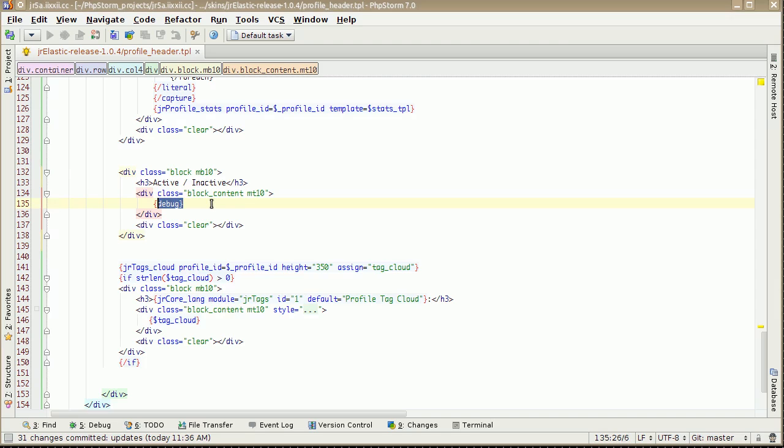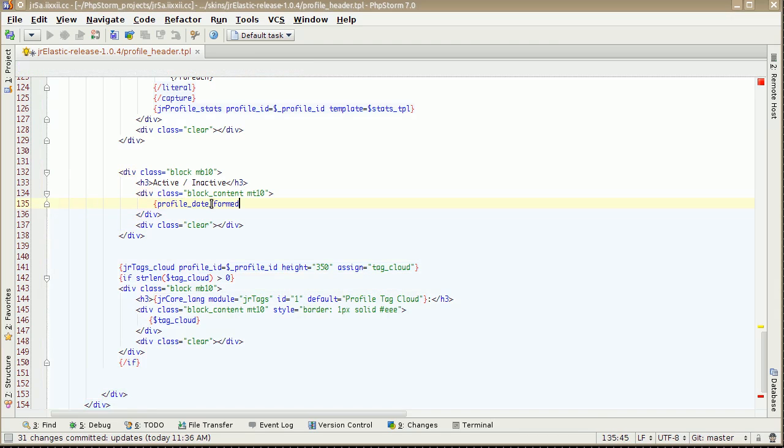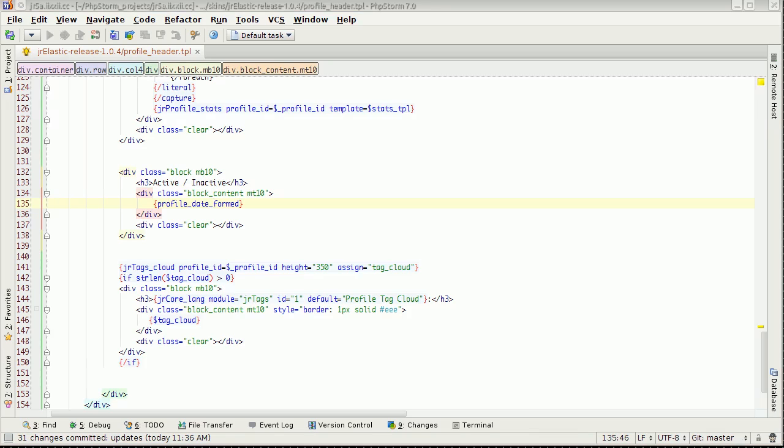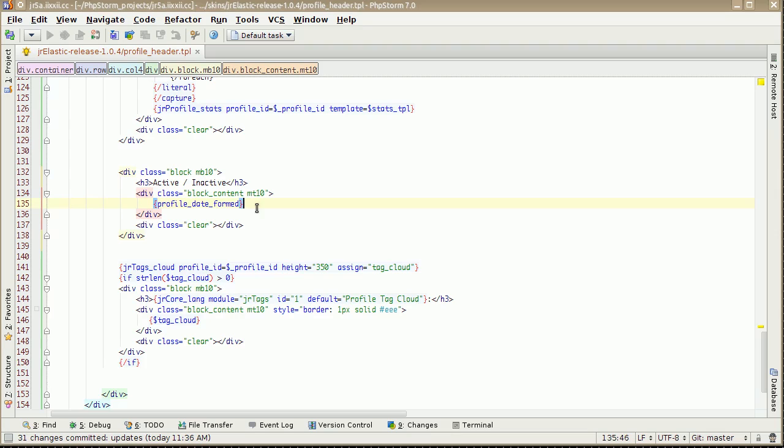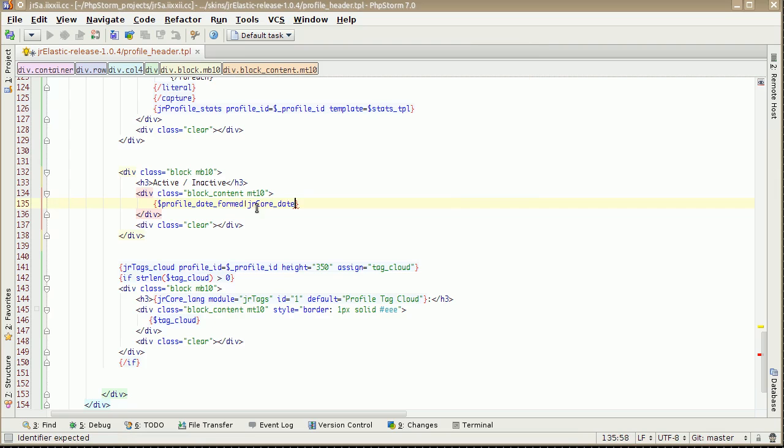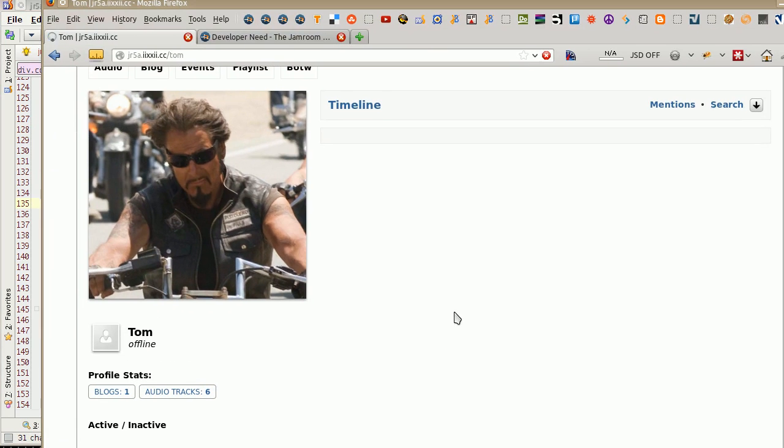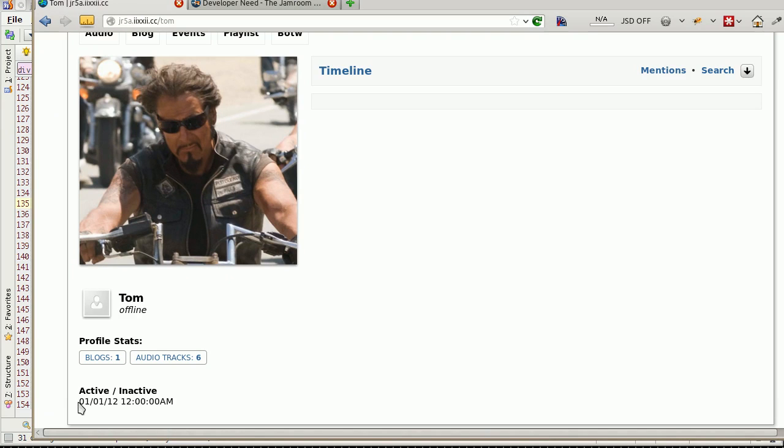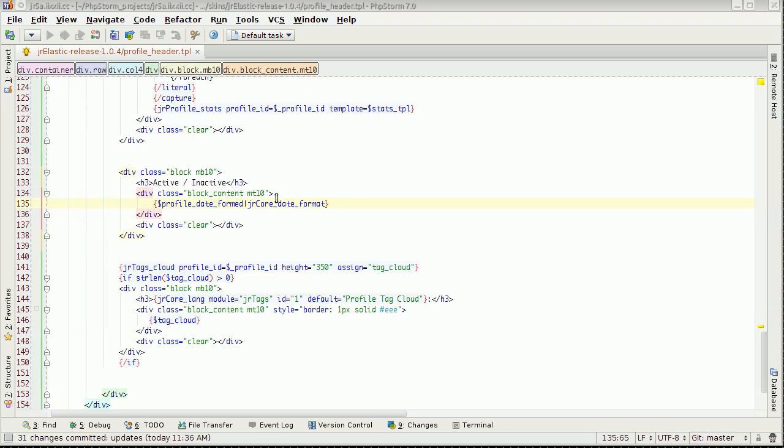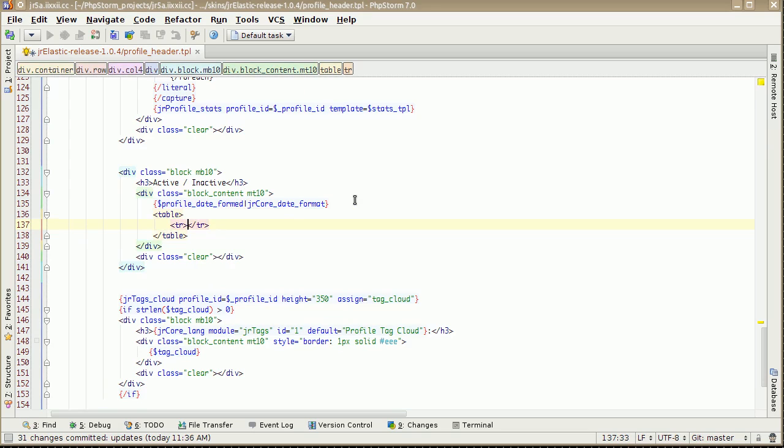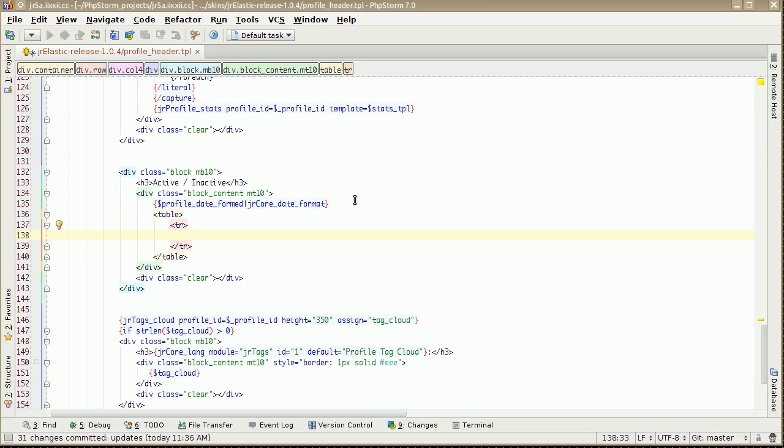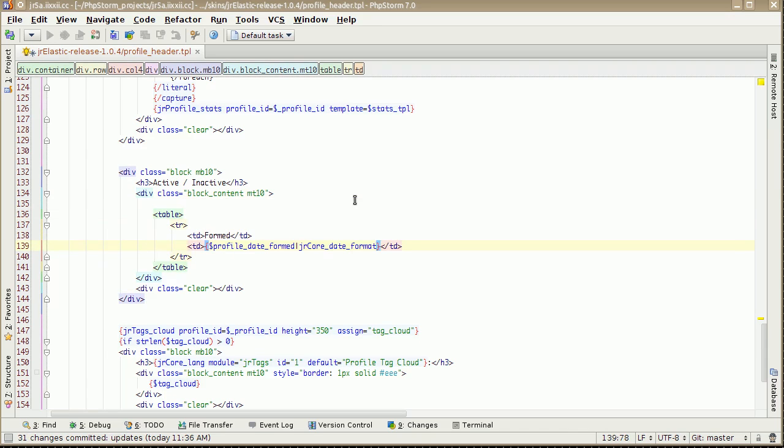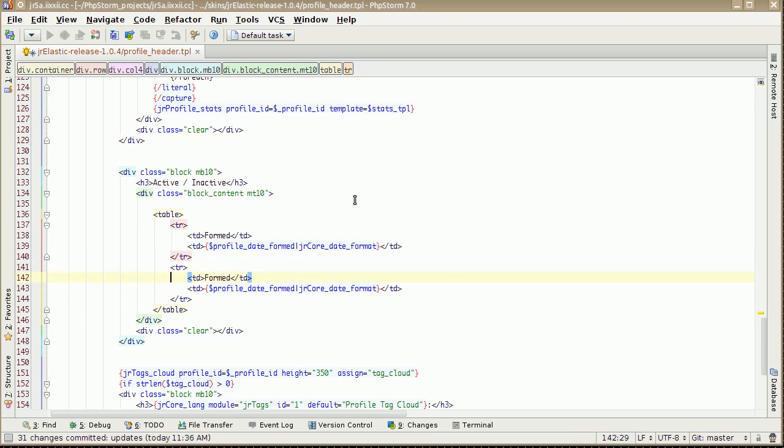So in here, we can use that. I think. There it is there. It's even better. Profile date split. Hasn't got anything there. Profile date formed. JR core date format. There we go. That's just got a date coming out there. Probably. Put the table in there. We got it formed. We got it.